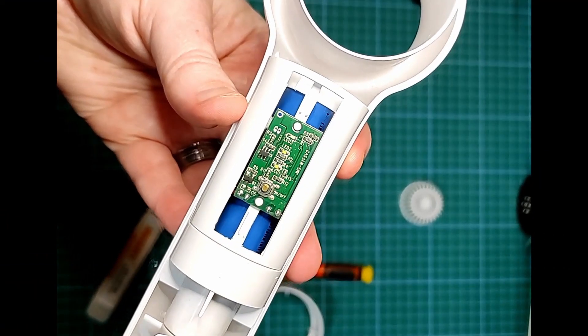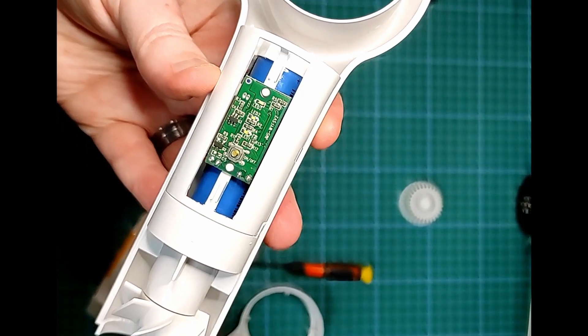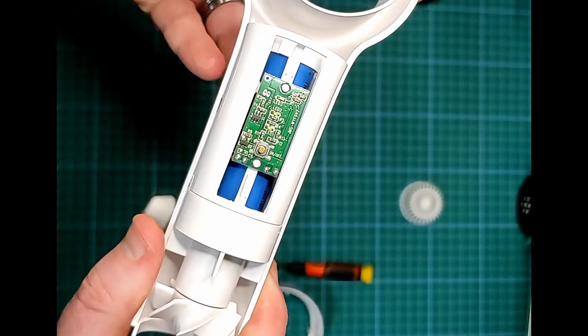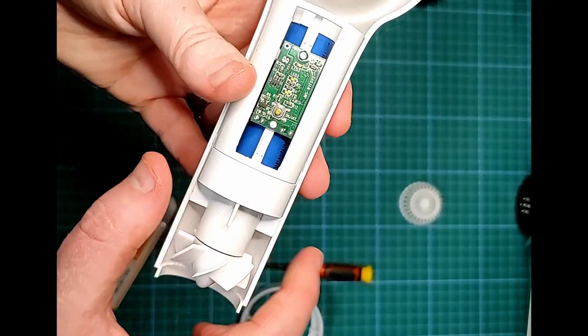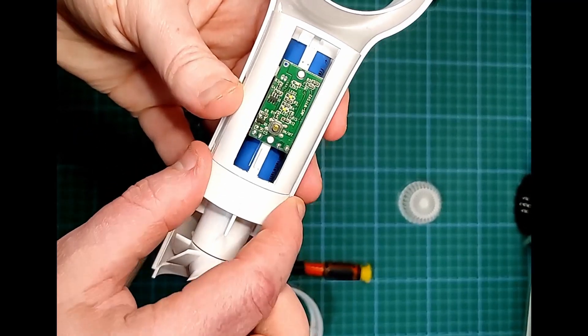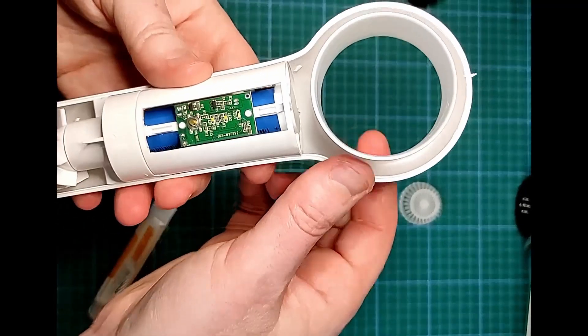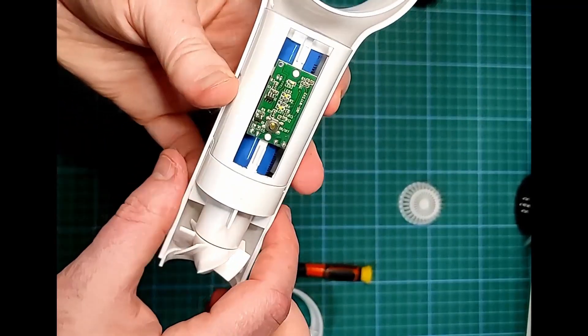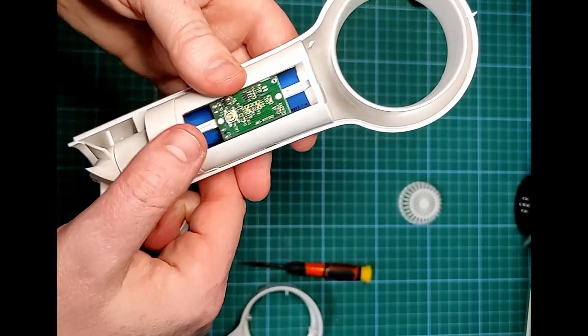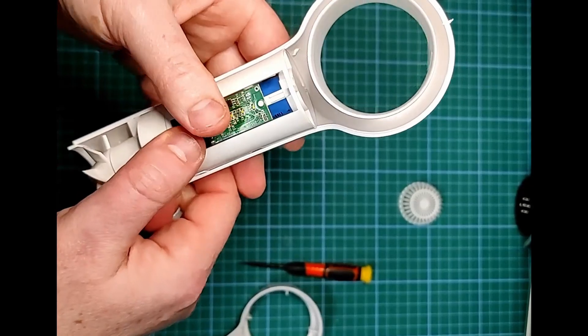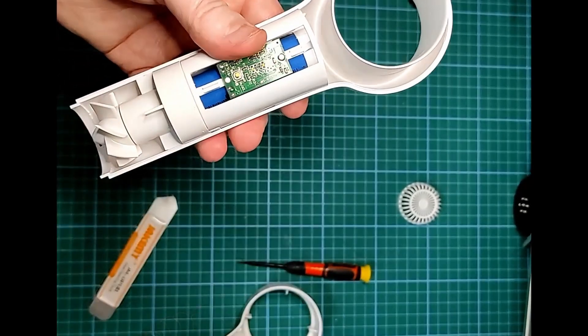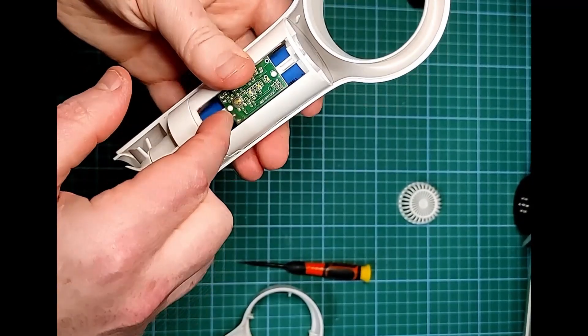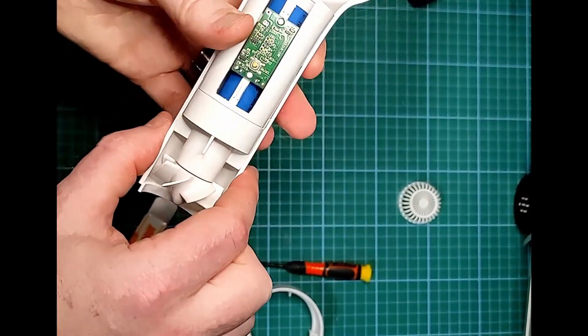So yeah, that's the Wei Lan Xiaomi handheld bladeless fan. Not a bad product for 20 bucks. Battery in there is going to last quite a while.